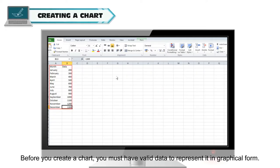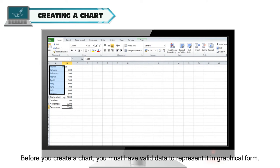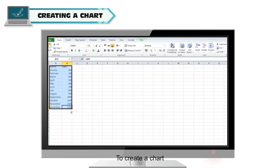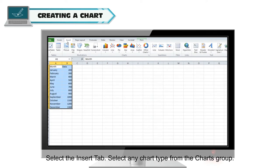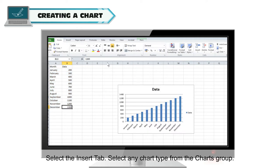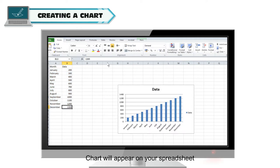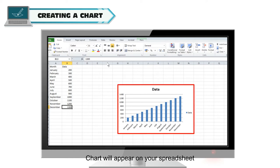Creating a chart: Before you create a chart, you must have valid data to represent it in graphical form. To create a chart, select the Insert tab, then select any chart type from the Charts group. The chart will appear on your spreadsheet.